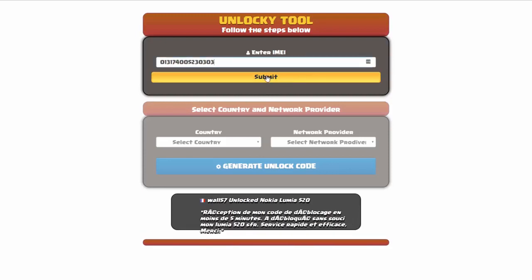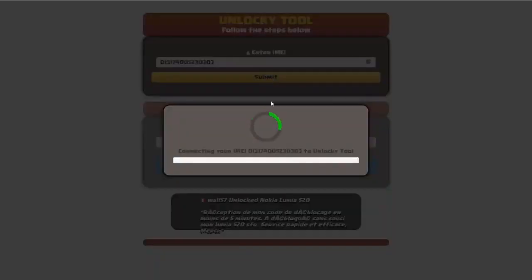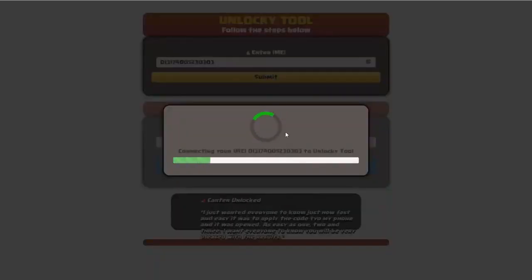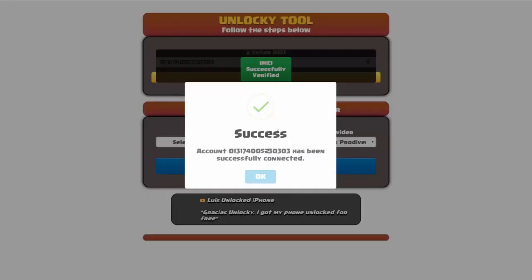So I'm going to go ahead and click on submit, and now you can see it's going to authorize that IMEI number here. It's going to verify it and then you should receive a message here that will say success.